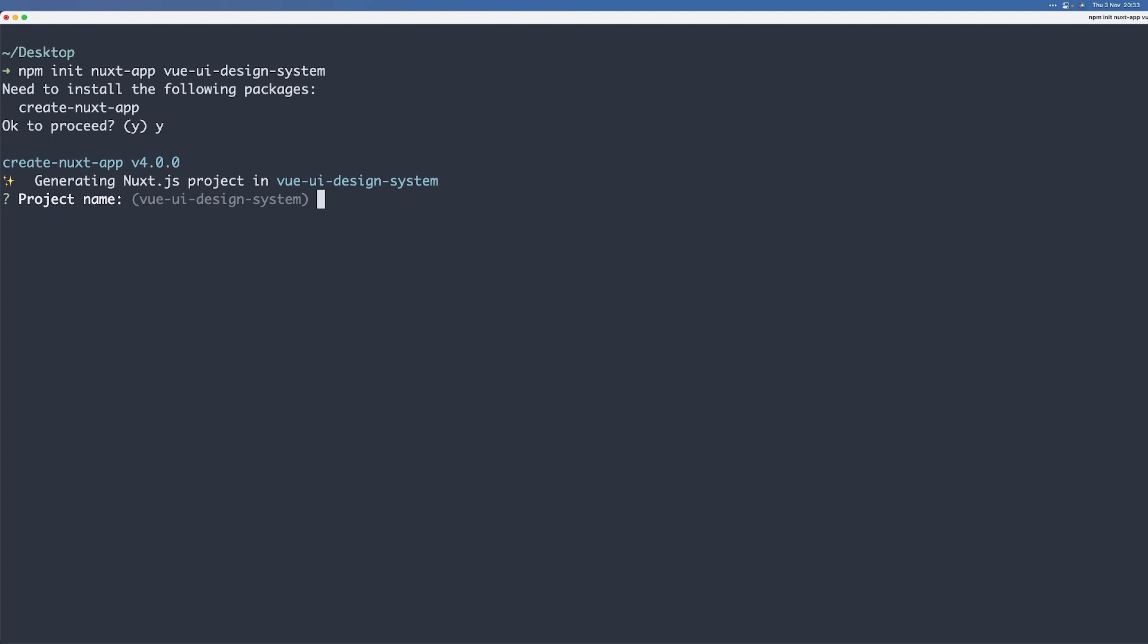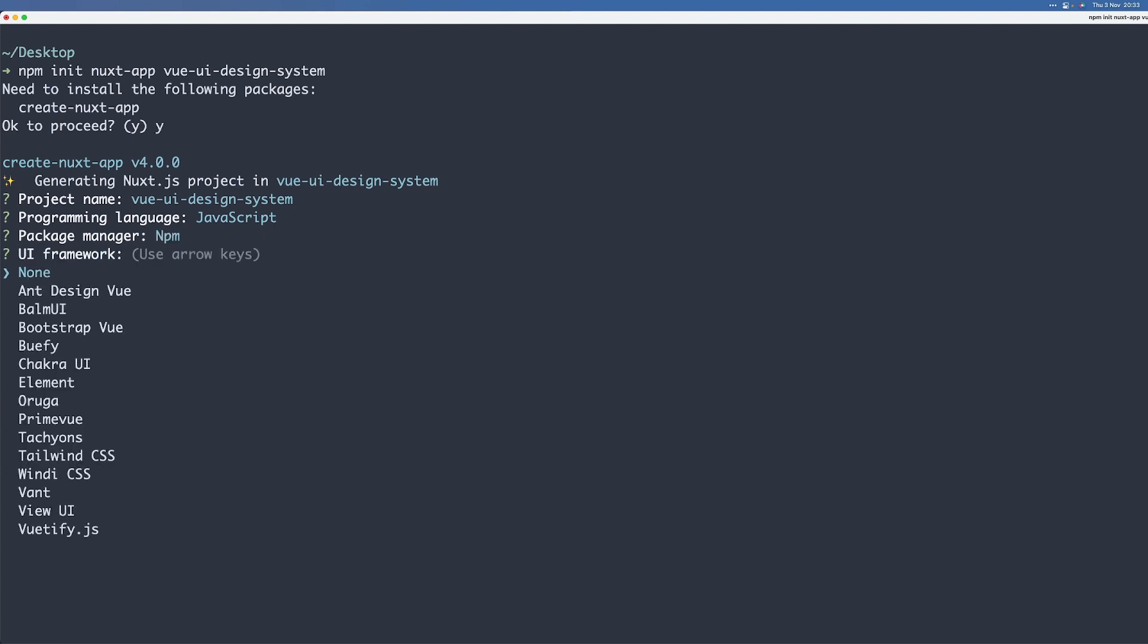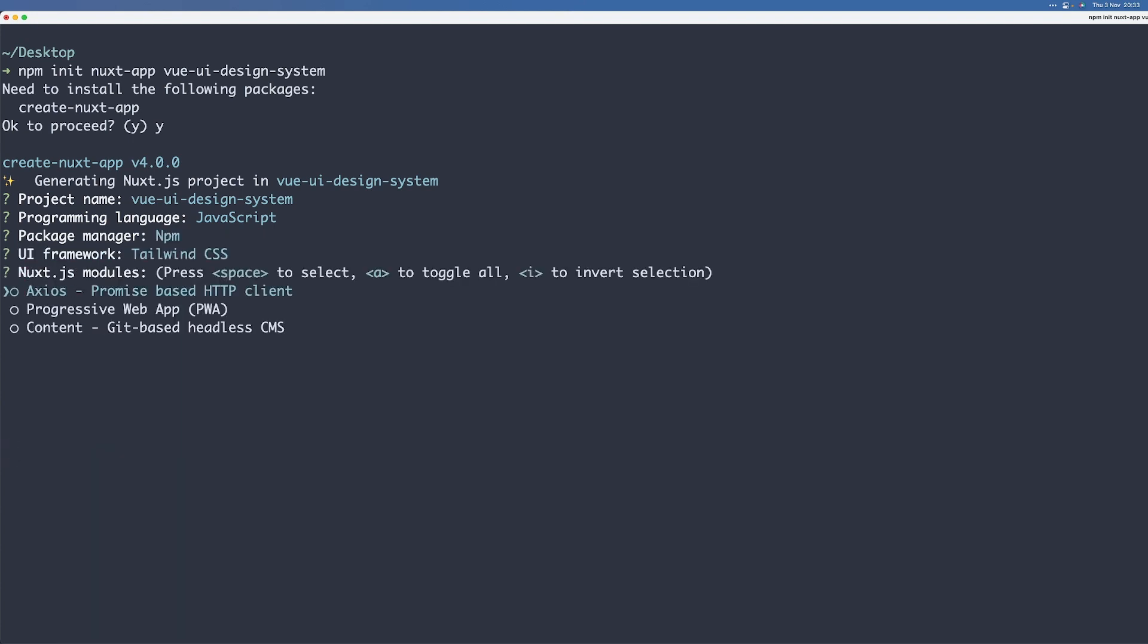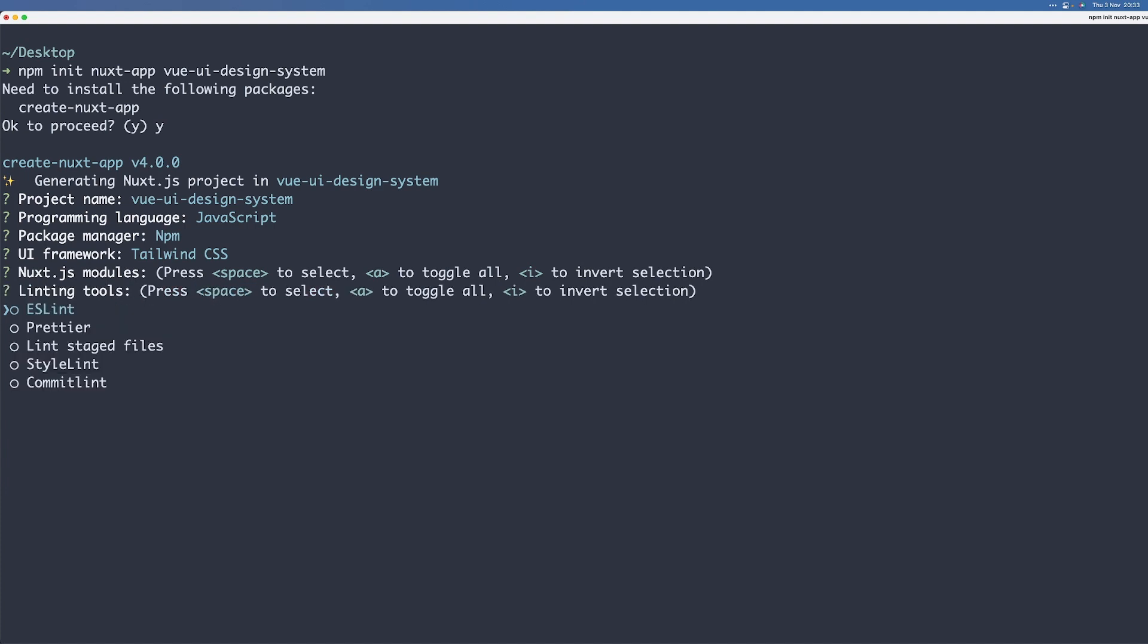Now we have to configure a couple of things. First we have to choose the project name, then the programming language. For simplicity, I will just use JavaScript here. Our package manager will be NPM. We'll use Tailwind because everybody loves Tailwind. Well, not everybody, but you know.